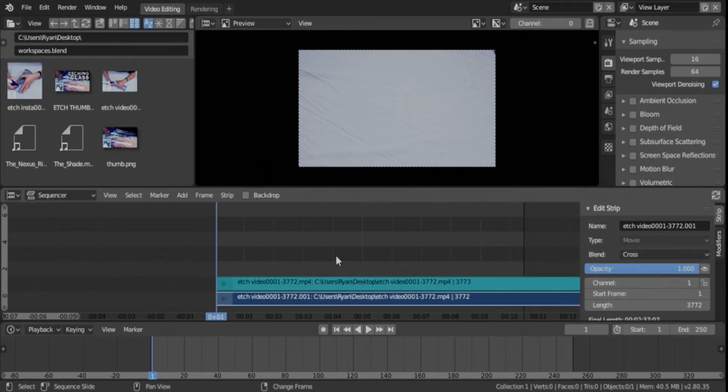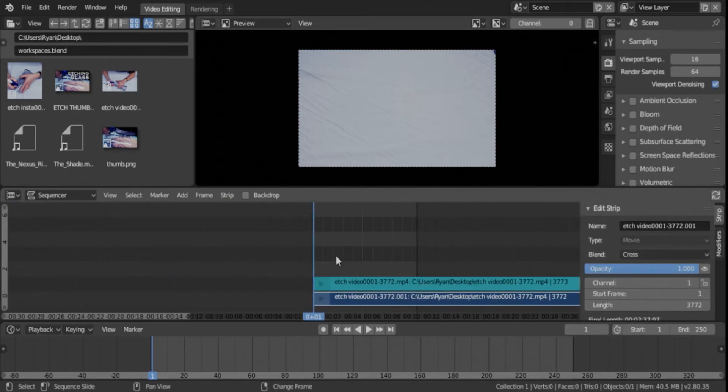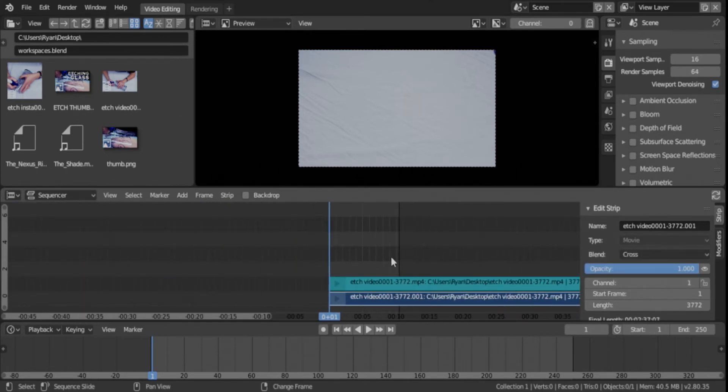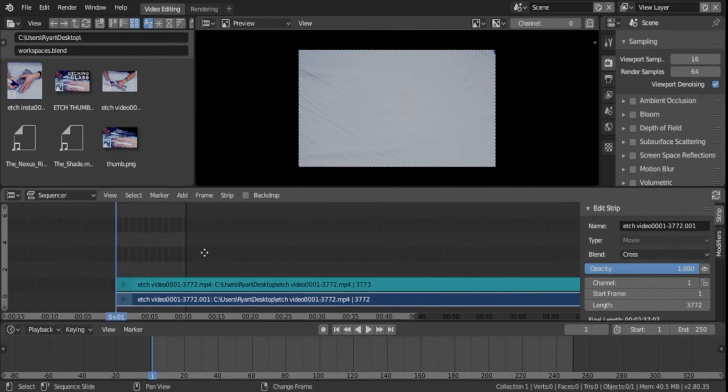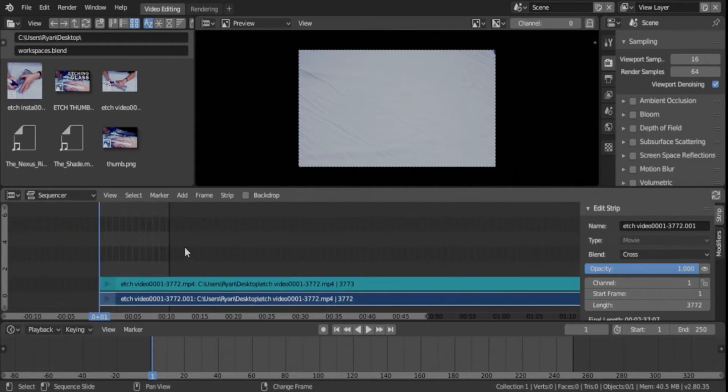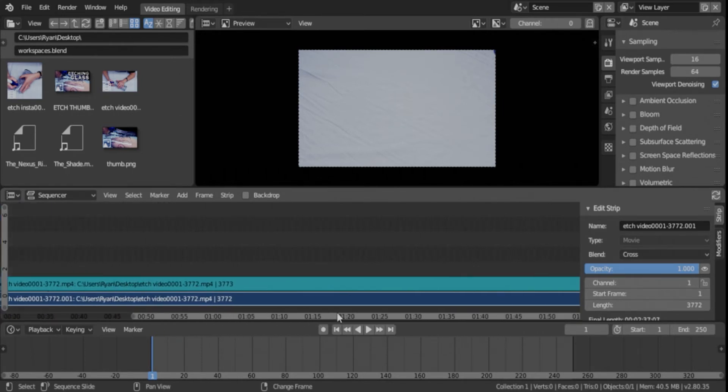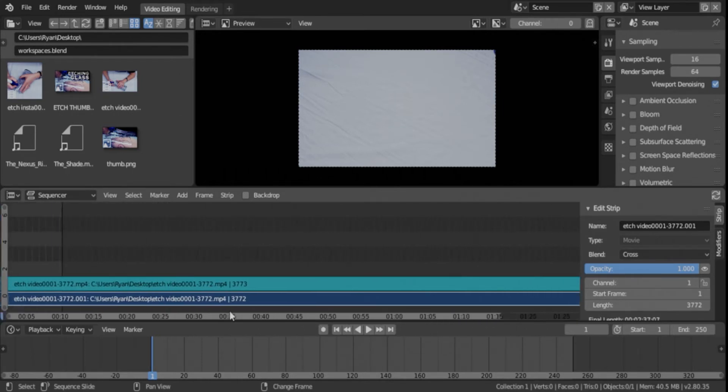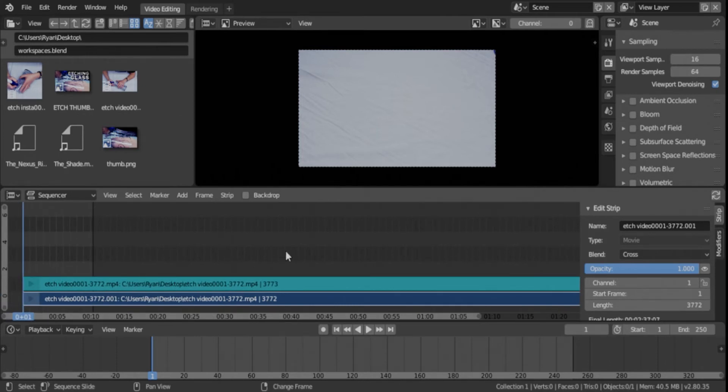Again, you can scroll in and out to zoom. You can push down the mouse wheel and drag it back and forth, or you can grab the scroll bar here and move back and forth. It's easier just to use the scroll wheel, in my opinion.